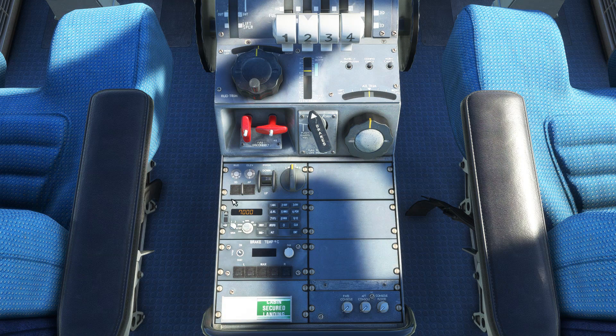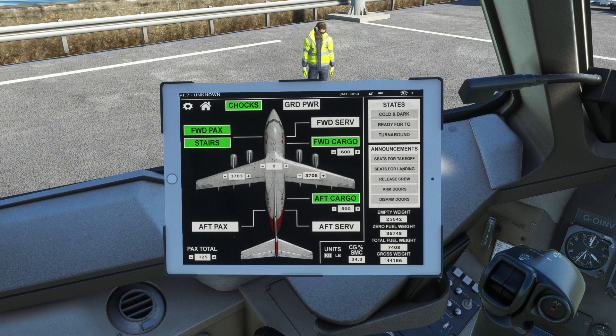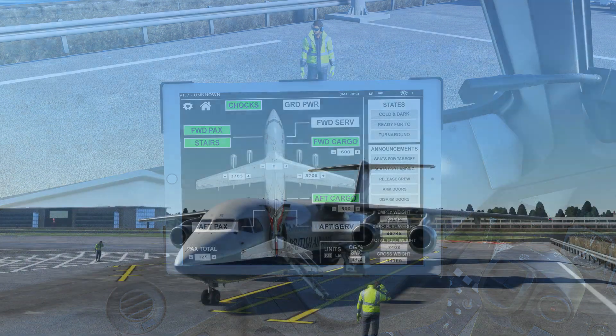Now arm the flight deck emergency lighting. On the lower pedestal, engage both your dampers by pressing the YD button. You can now open the doors and start boarding passengers and cargo.